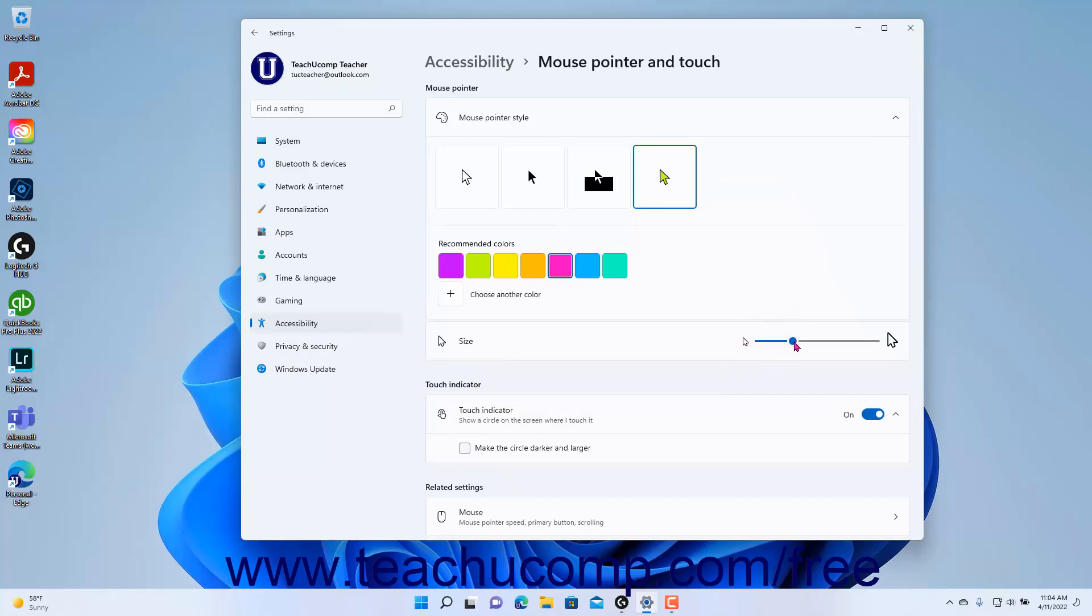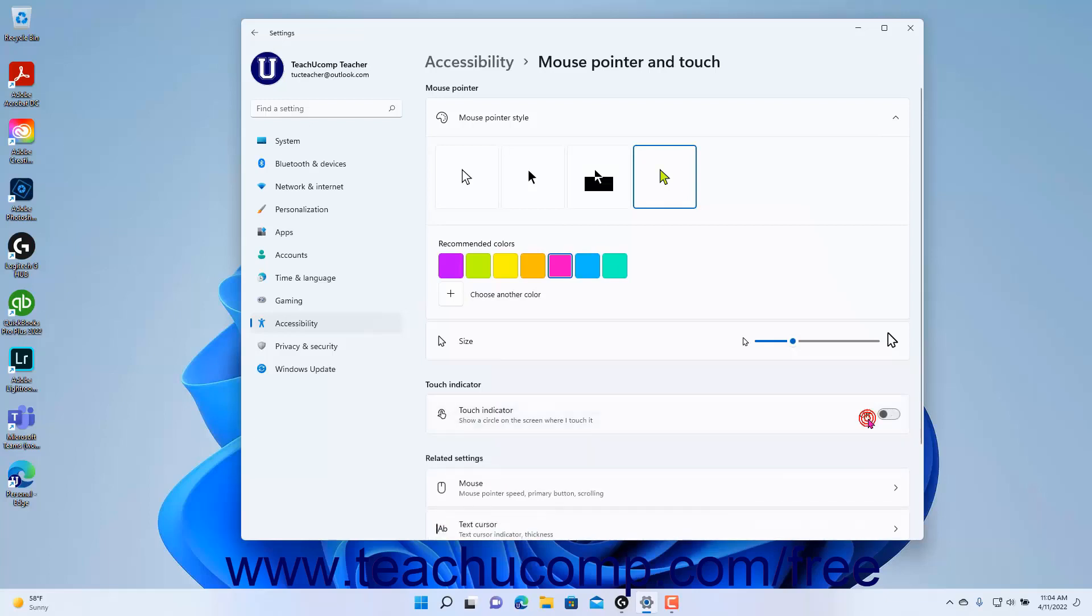To enable or disable a Touch Indicator to show a circle on screen where you touch it, click the Touch Indicator Settings toggle switch to set it to either the On or Off position as desired.